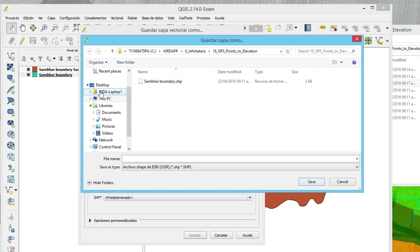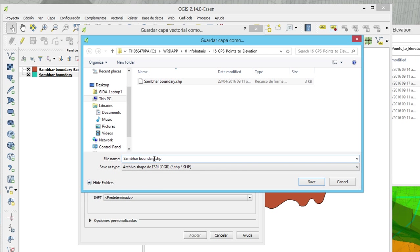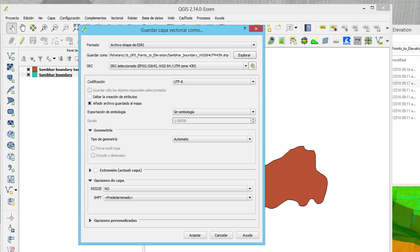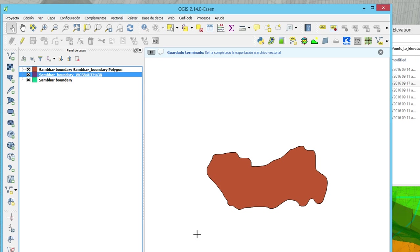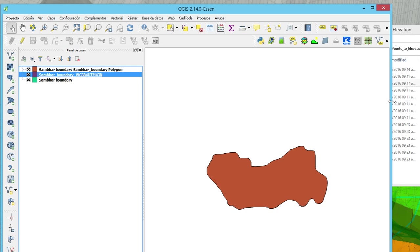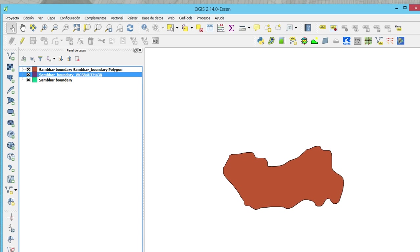And then we are going to put it as shapefile boundary for zone 43, 43, 43. Now we have it as a UTM polygon.